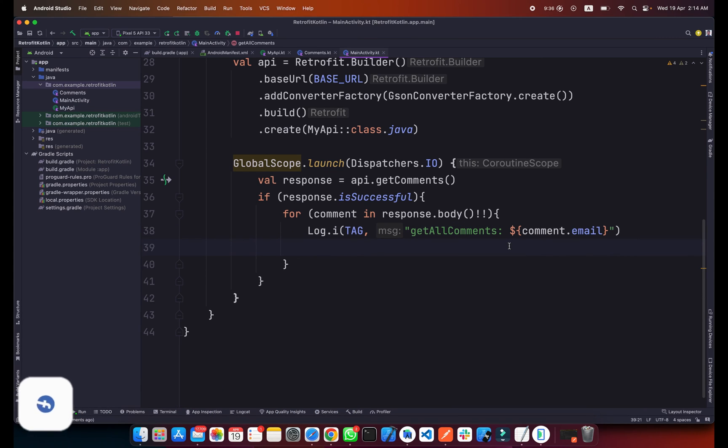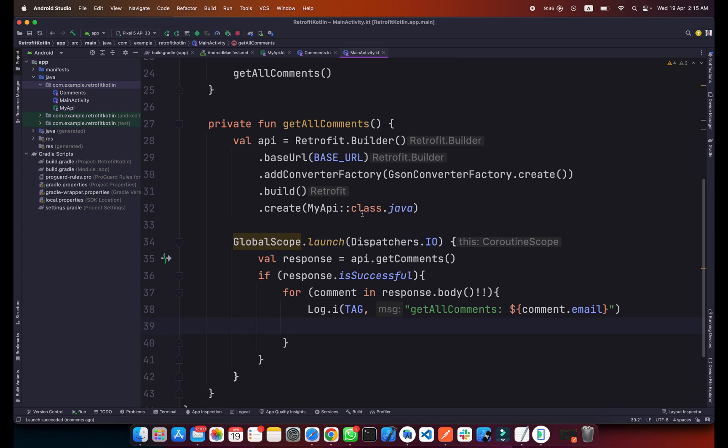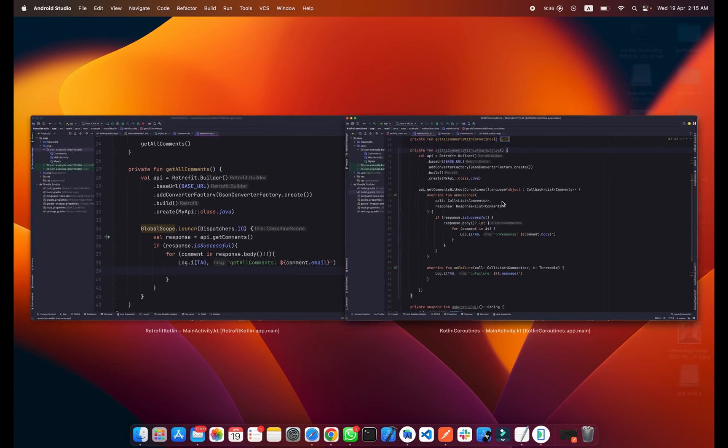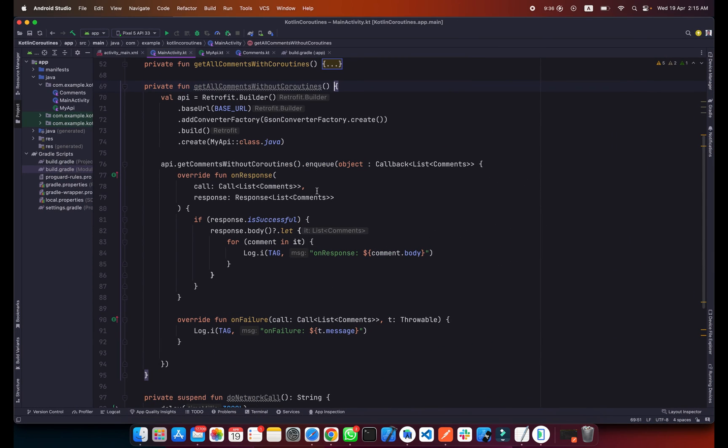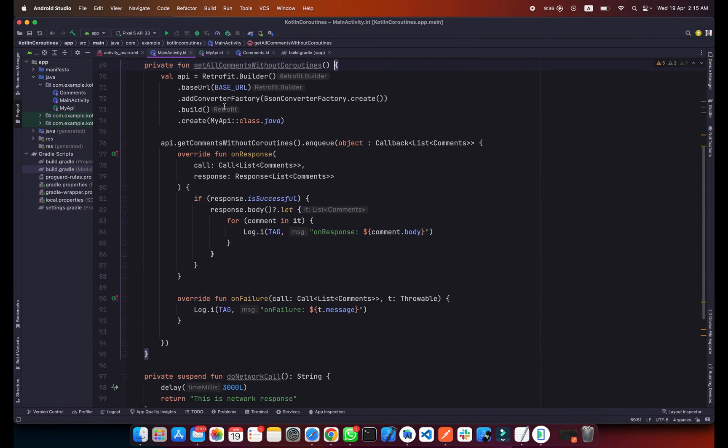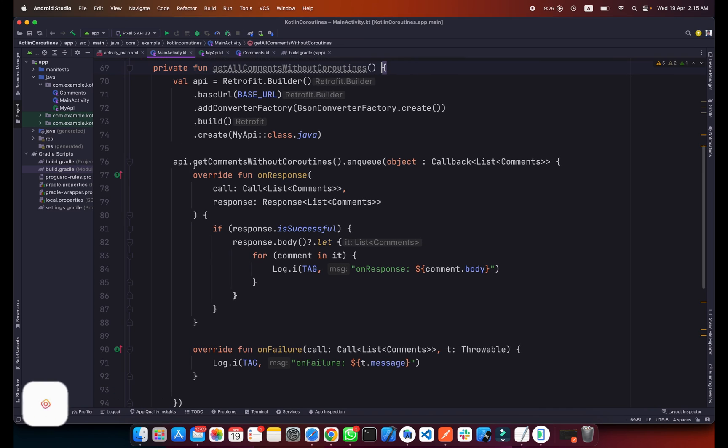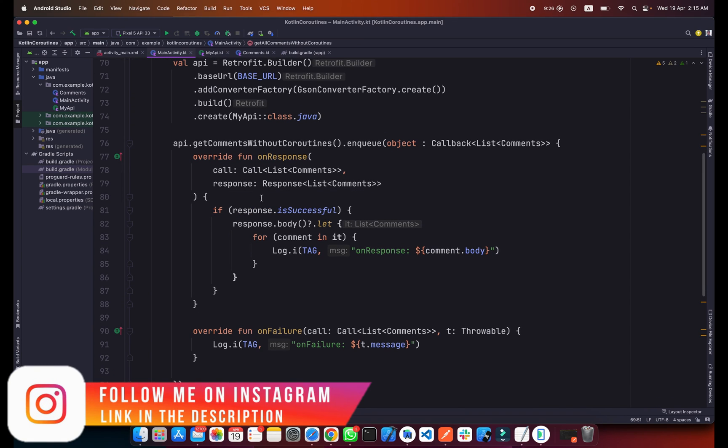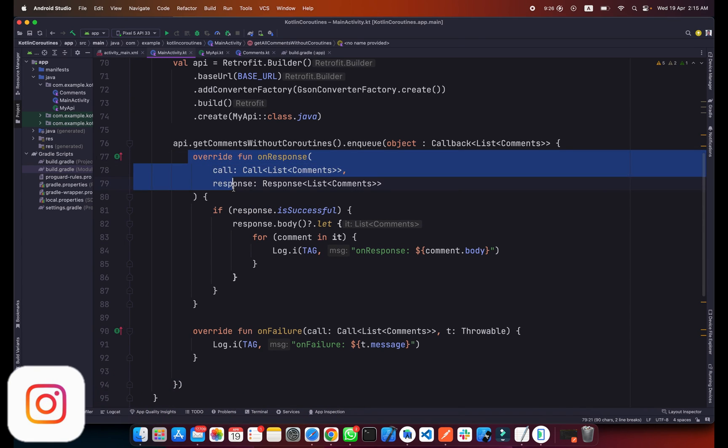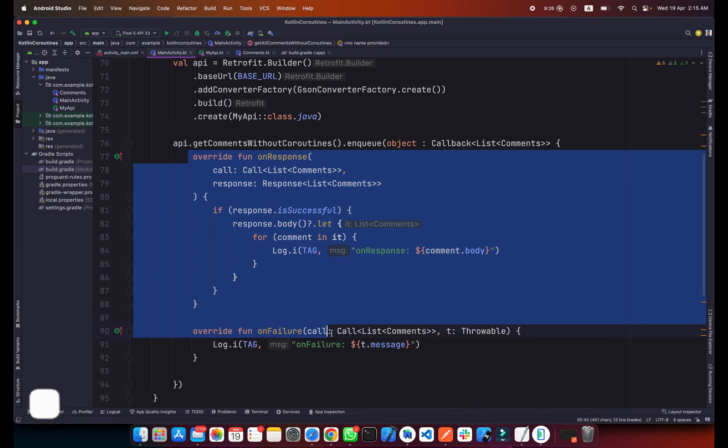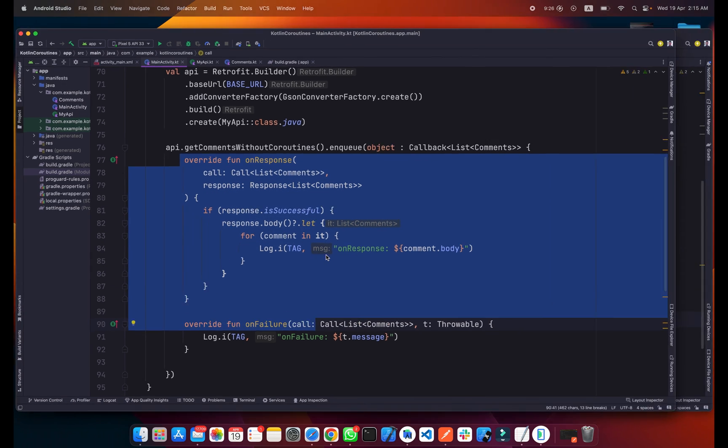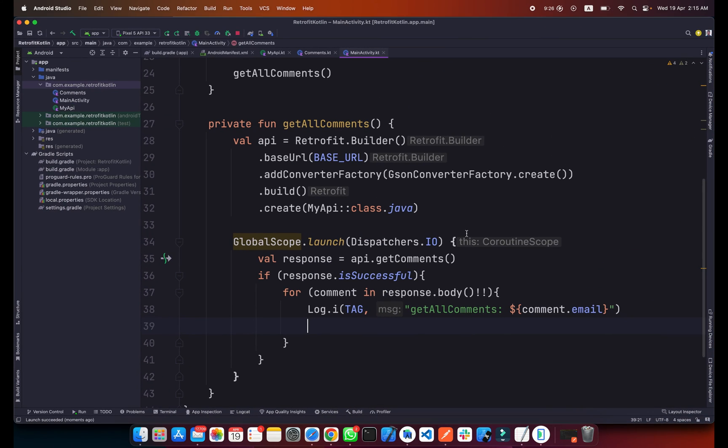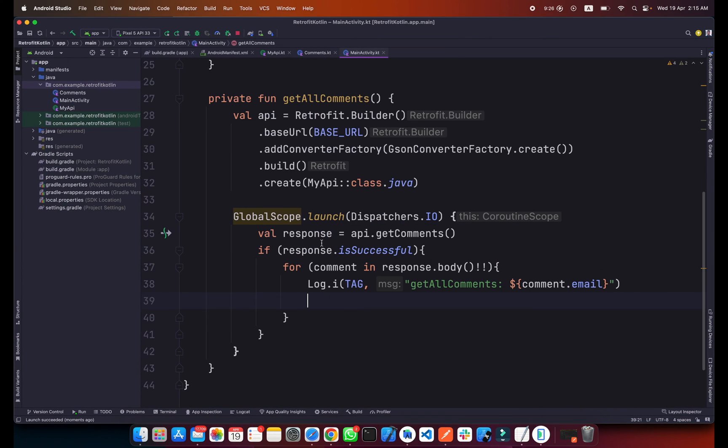Let me show you if you want to call the Retrofit API without using the coroutine. This is the API call without coroutine. As you can see how much code is here and we are creating multiple threads here like onResponse, onFailure. So it is the best practice to use Retrofit to call Retrofit inside your coroutine and using the coroutine will save you time from writing much more code.